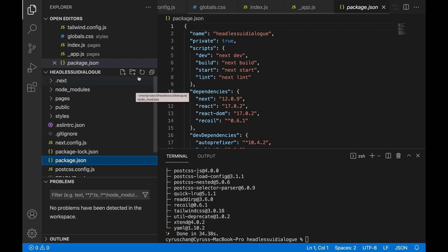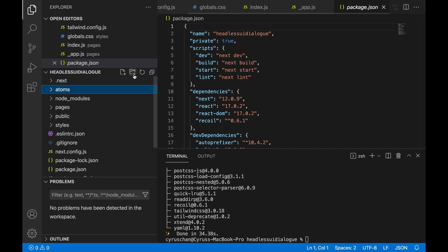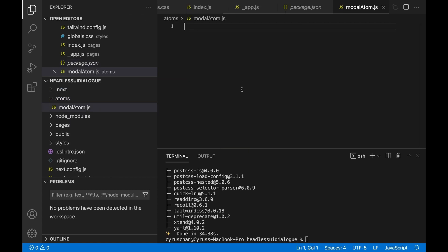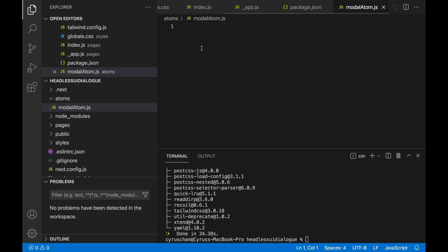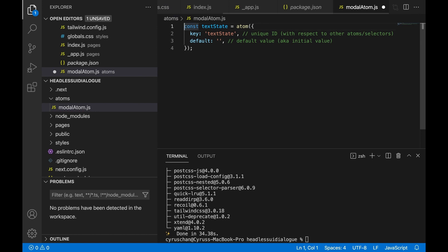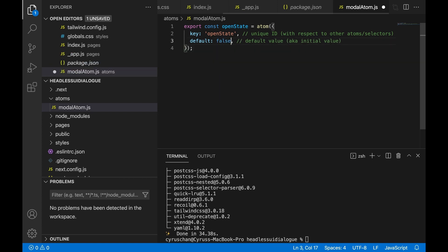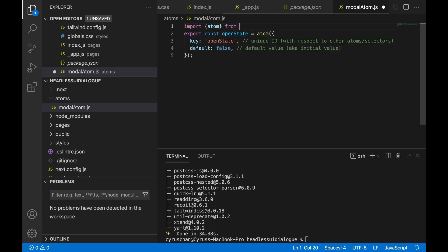At the root folder we create a folder called atoms, and inside this we create a file called modelAtom.js. And then we are going to create a state, so we just copy this and paste here. We have to use export and we change this to open state. By default we set the value as false, and we have to import atom from Recoil.